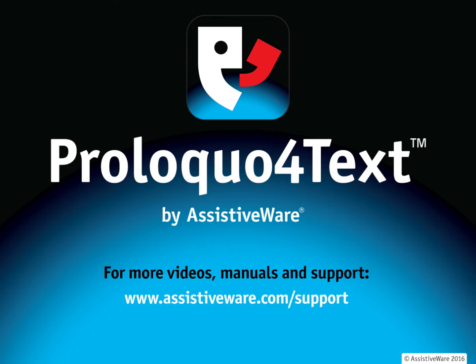This video has focused on multilingual supports in Proloquo for text. If you need any further information, please check our website for more resources and videos. Thank you.